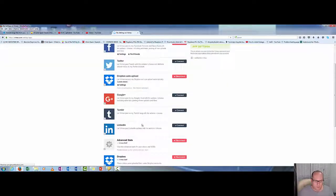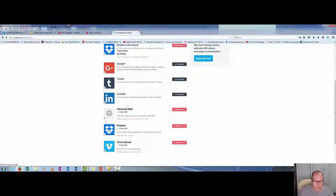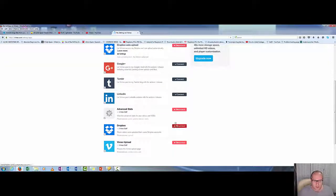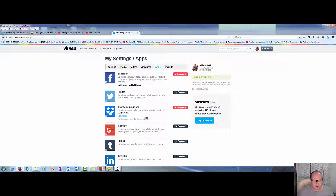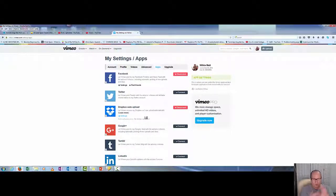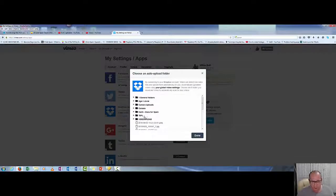You'll see on here we have Dropbox. You just connect it, and we want to go to the auto-upload settings. I want to actually show you it inside there.